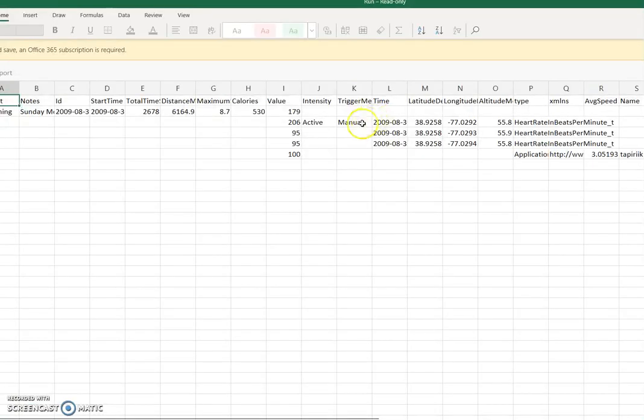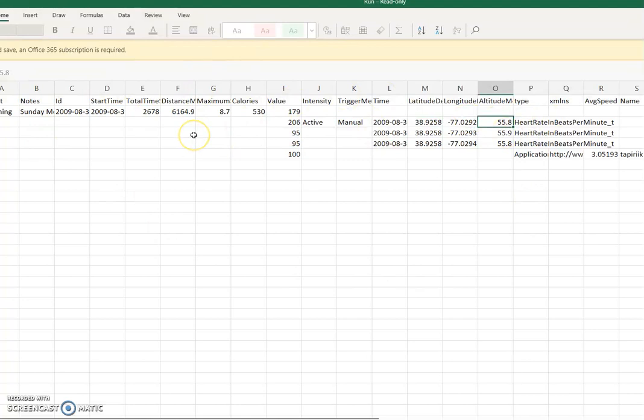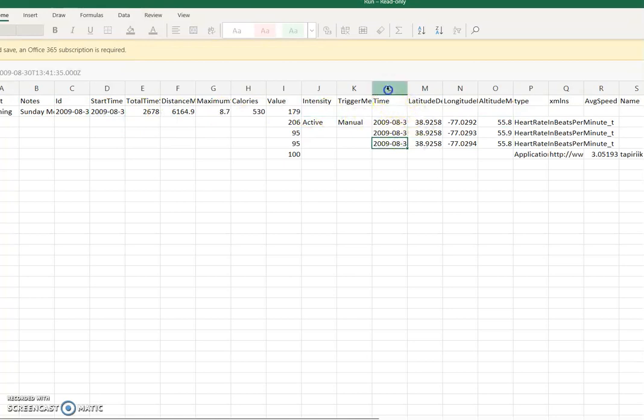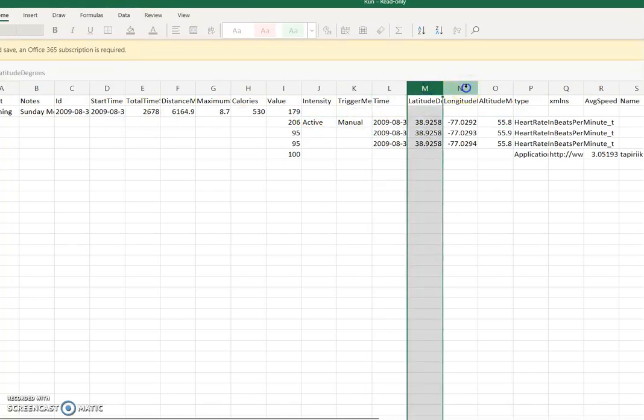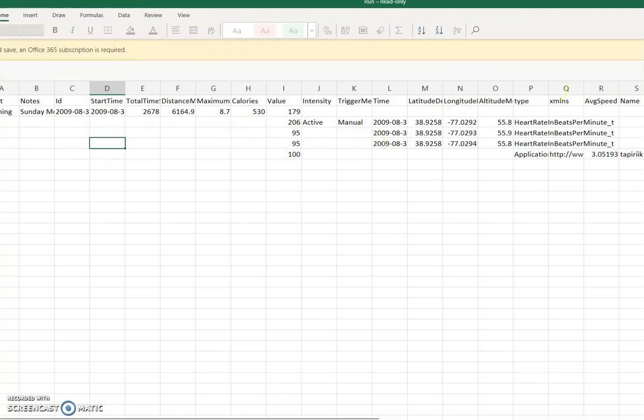And you can see it has time, latitude, latitude, altitude - all information that was in the TCX file is now available in CSV, and I can access different rows and different columns.